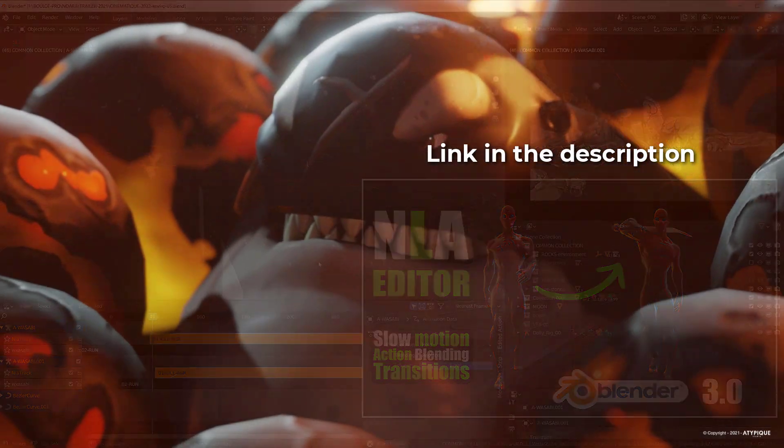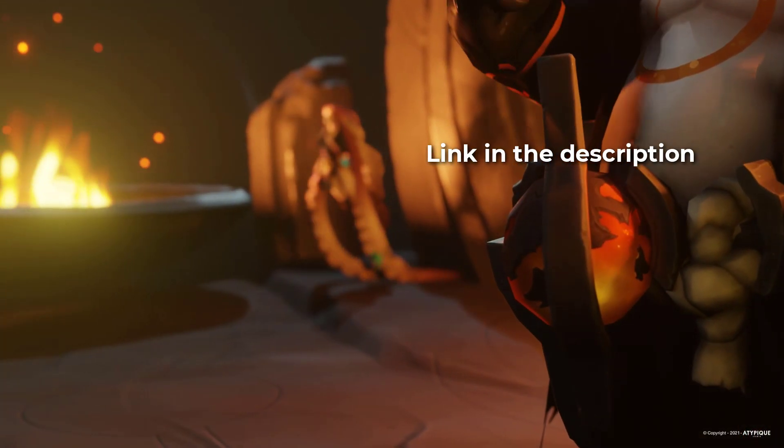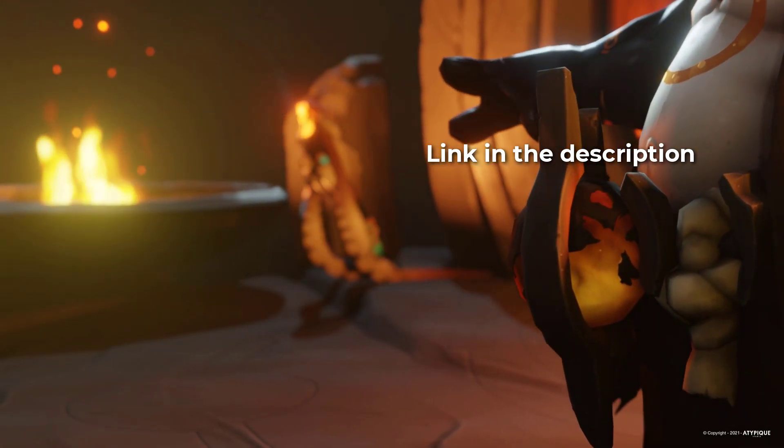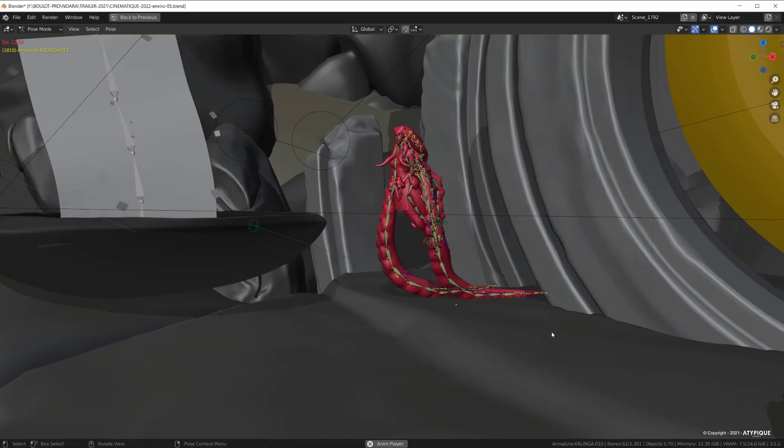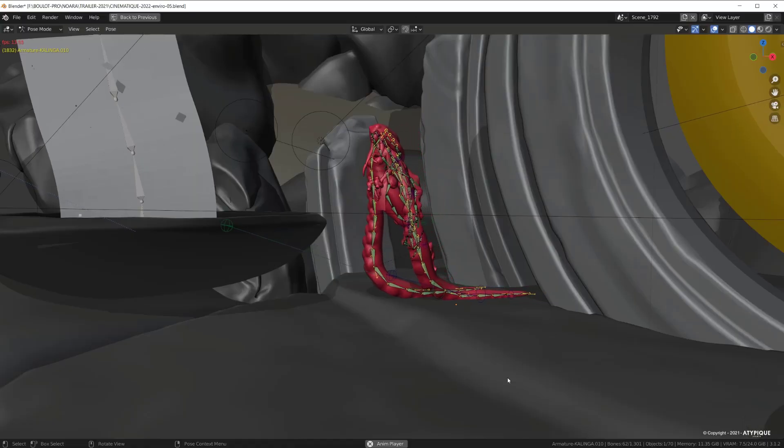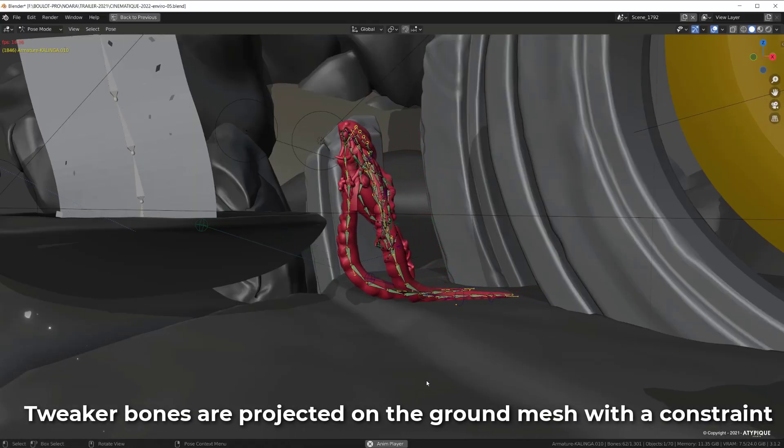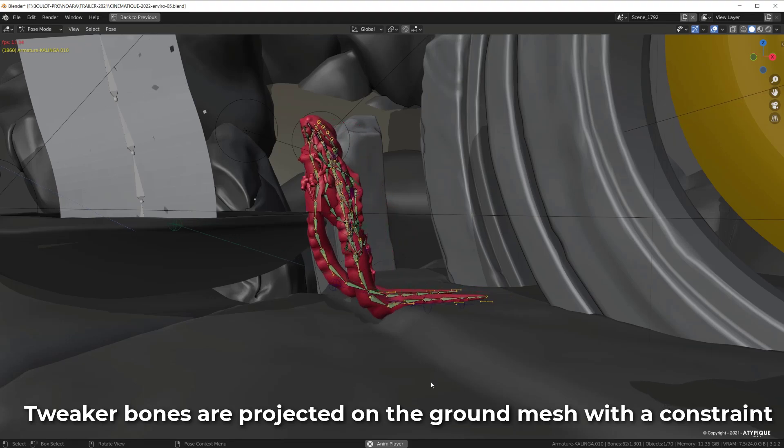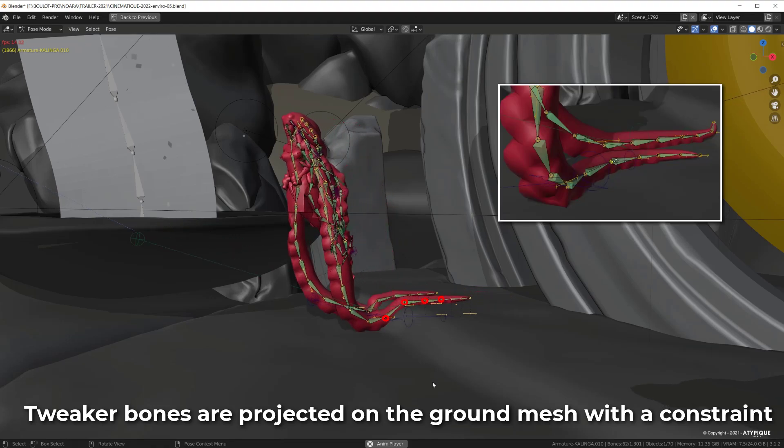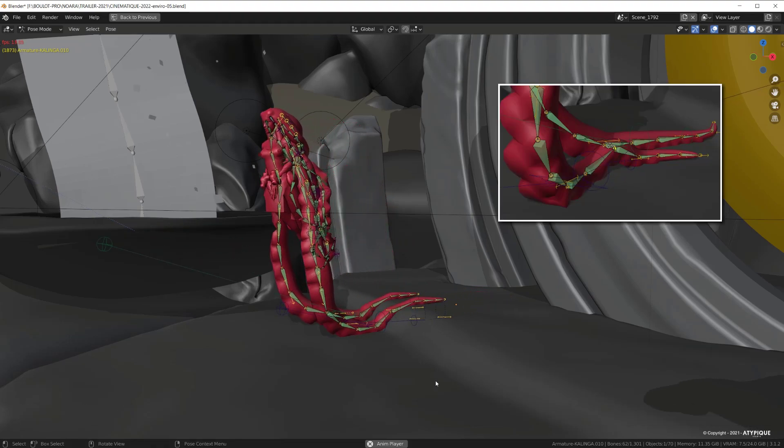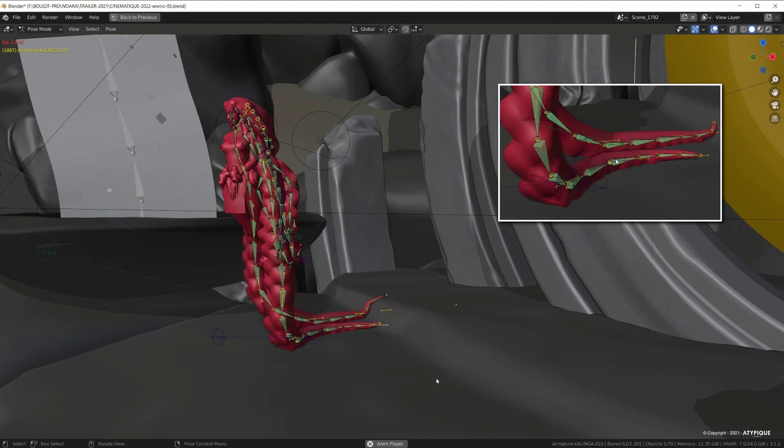Another challenging animation effect was to make these tentacles follow the ground. I constrained each joint to tracker controllers with a shrink wrap modifier projected on the ground, and then baked their motion. Drop a comment if you want to know more.